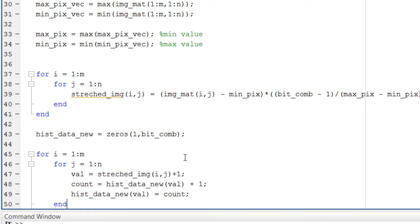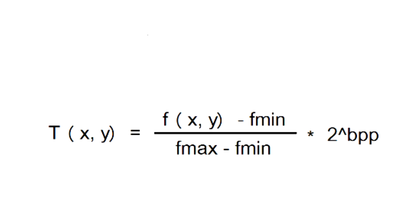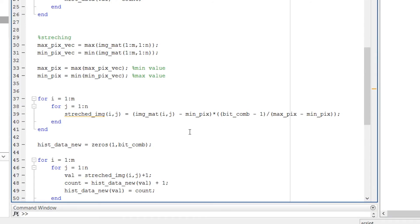Contrast is the difference between the maximum and minimum pixel intensity. The image being used has low contrast, so we will stretch the histogram to increase it. The histogram stretching formula is: subtract the minimum pixel intensity from the actual pixel intensity, divide by the difference of maximum and minimum pixel intensity, and multiply by bit_combination minus 1, which gives 255.